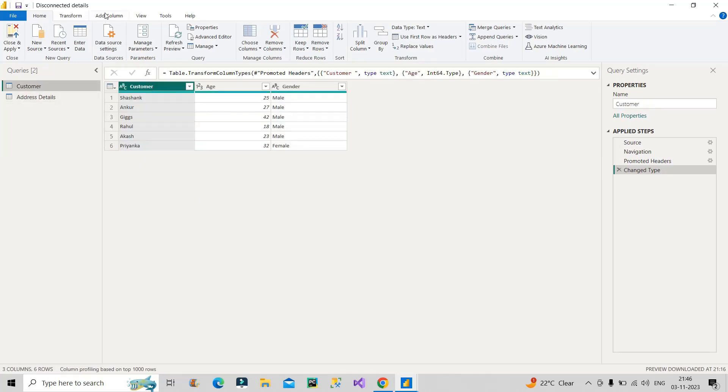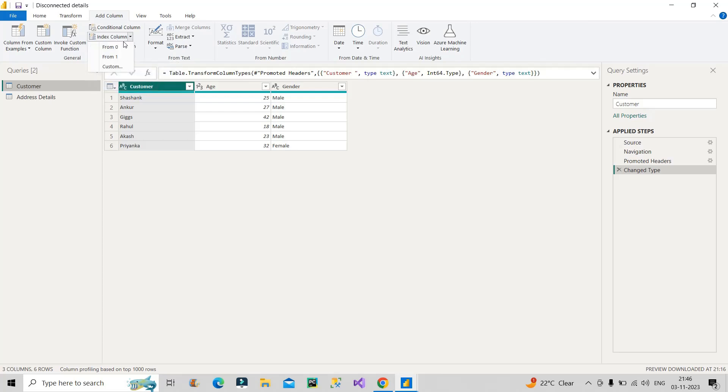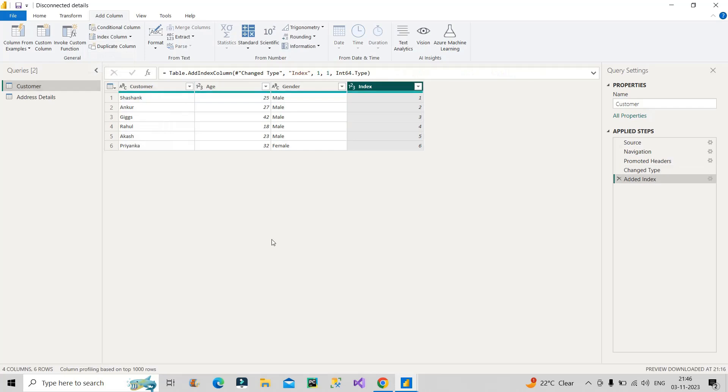Now, if we have to combine these two tables, I will go first to the customer table, go to the Add Column tab, and click here on Index Column. I want to start it from 1. So one column will be generated, which is the index column, and it will give us all the unique values for all the records. Six records are there, so individually it has assigned 1, 2, 3, 4, 5, 6. Each record now has a unique index value.